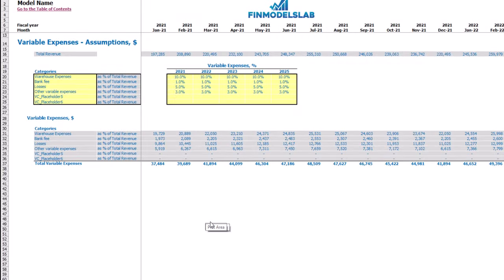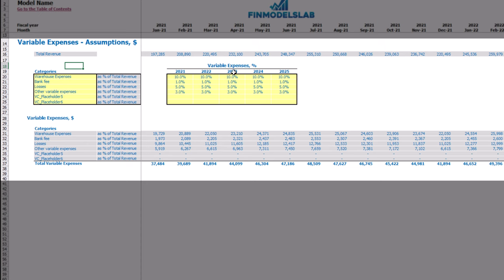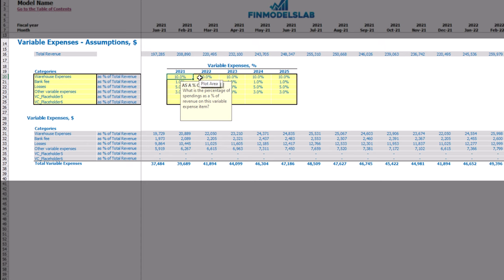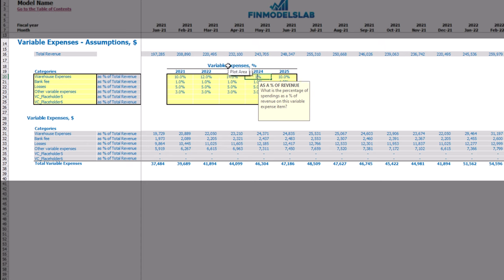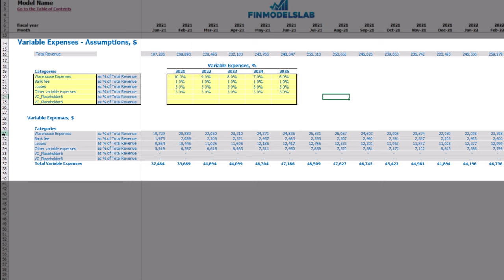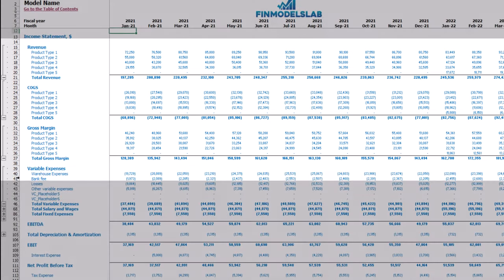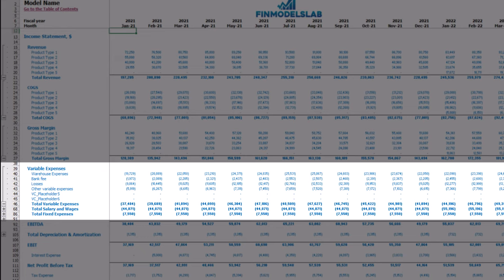On the variable expenses tab you may set up up to 6 categories of variable expenses as a percentage of total revenue. On the left side you may see the names of your variable expense line items, and you can type in any name you like. On the right side you may see the variable expense assumptions — for example, 10% means that for warehouse expenses in 2021 you will pay 10% of total revenue. This can grow over time, such as 12%, 14%, 16%, 18%, or decrease — 9, 8, 7, 6. Below you may see the calculation and in the income statement the variable expenses line items and monthly values.